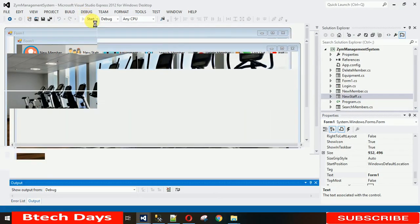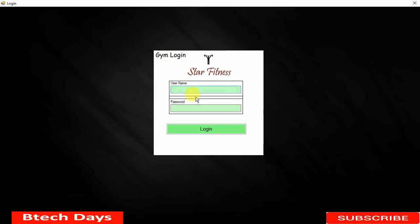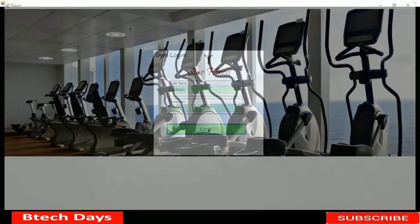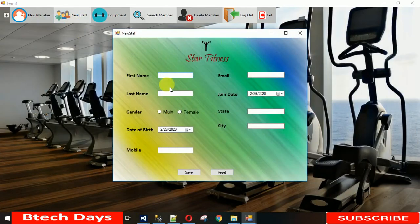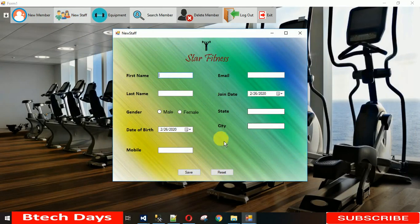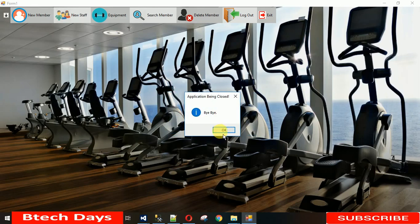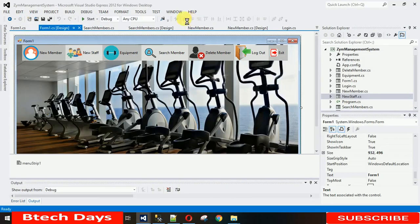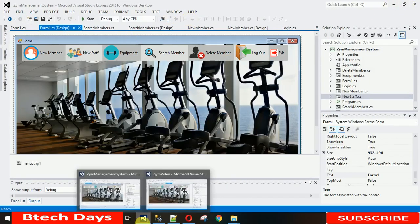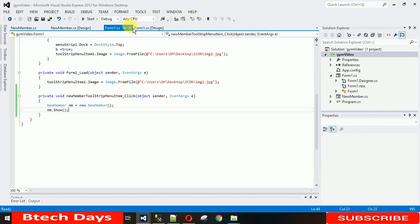Today I'm going to design the New Staff form. In the New Staff form, when I click on it, this form needs to open with the text fields and this type of view. So I'm going to design this today.